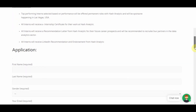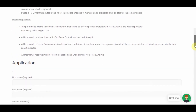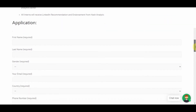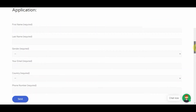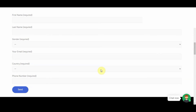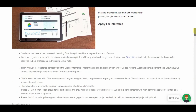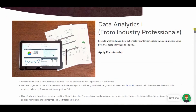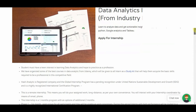To get into the program, you fill in the application form with your name and all the details required. You click send and the Hash Analytic team will get back to you with further instructions.